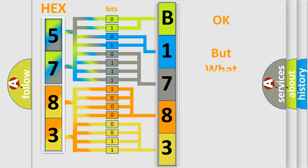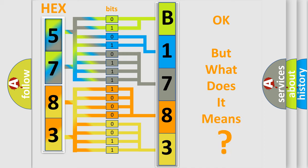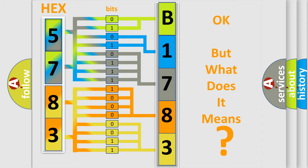The number itself does not make sense to us if we cannot assign information about what it actually expresses. So, what does the diagnostic trouble code B178301 interpret specifically? Dodge, car manufacturer.